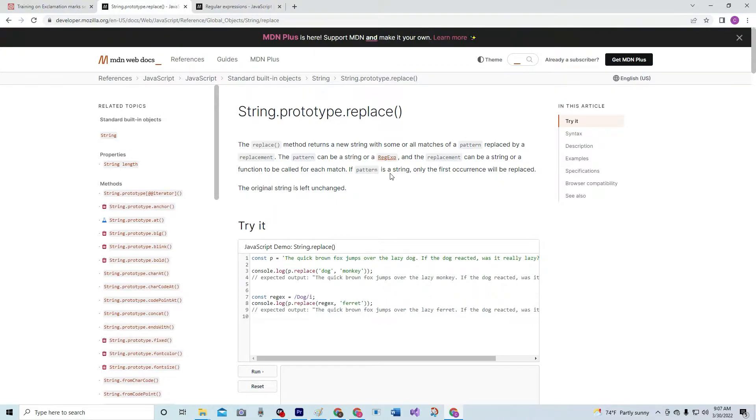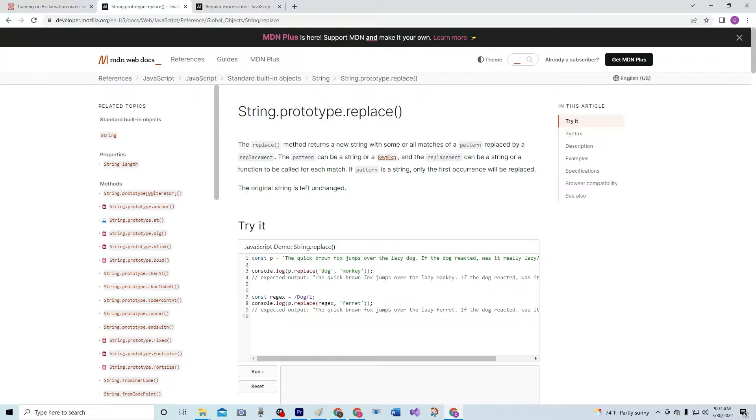If pattern is a string, only the first occurrence will be replaced. The original string is left unchanged.